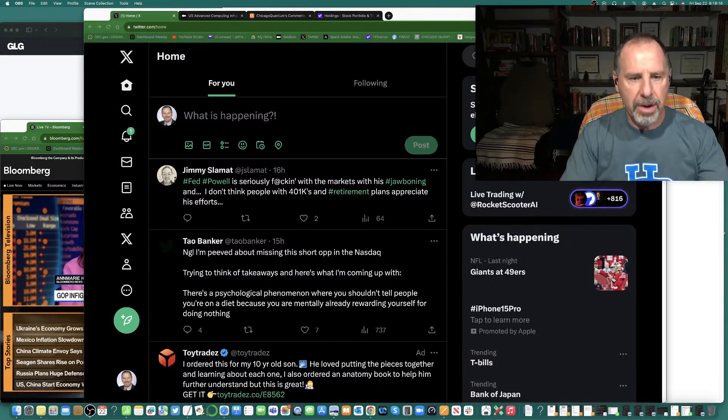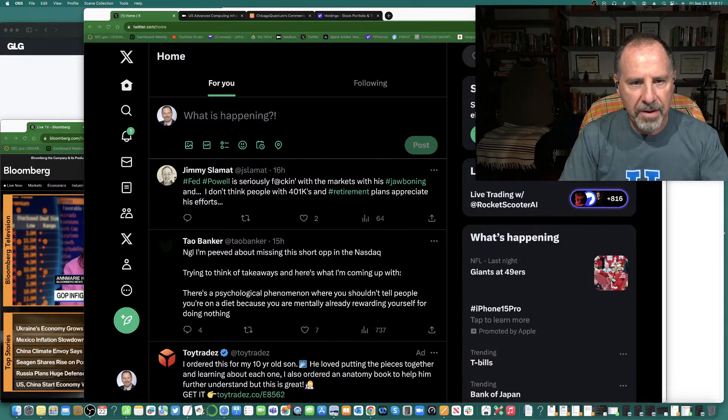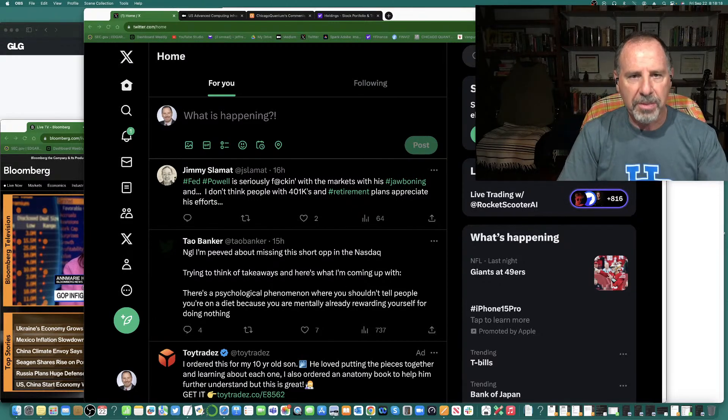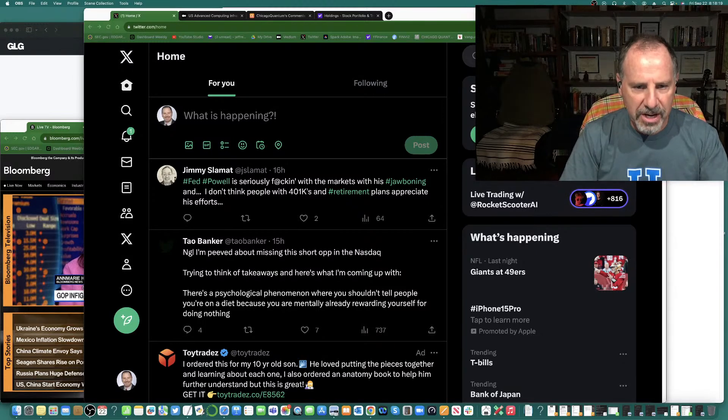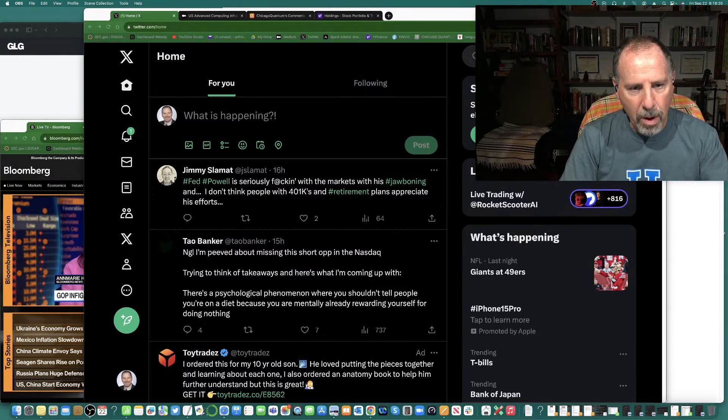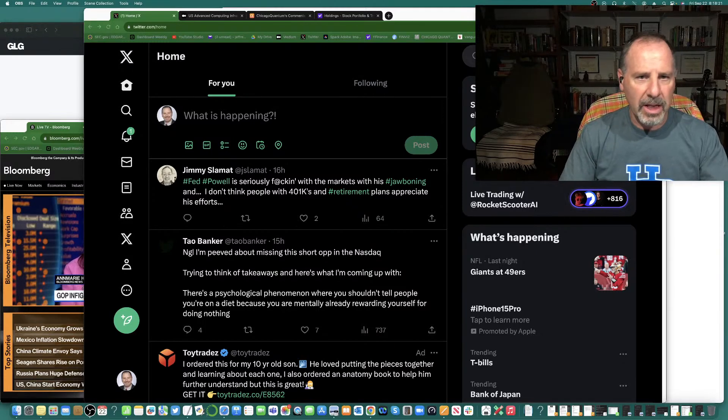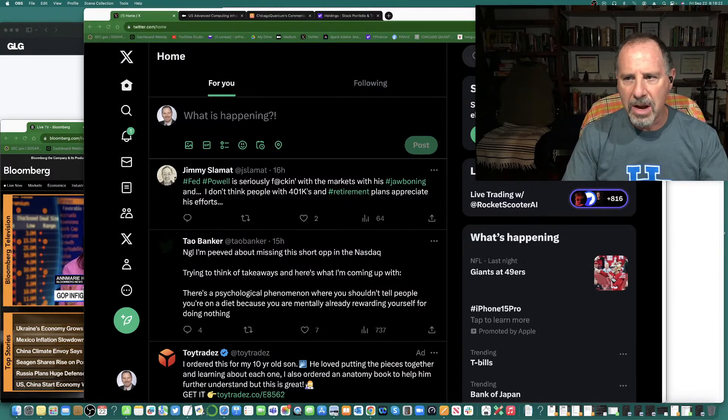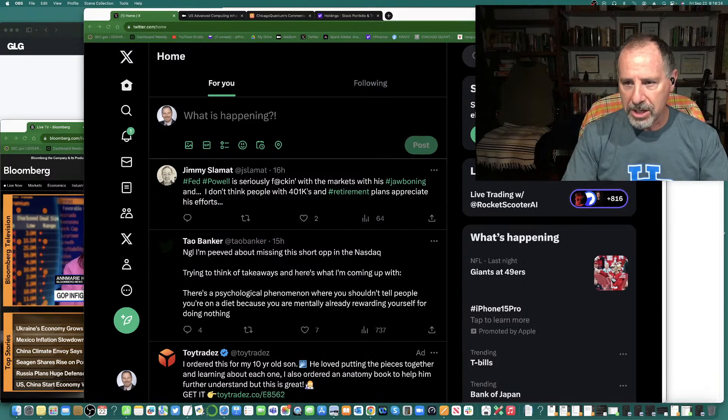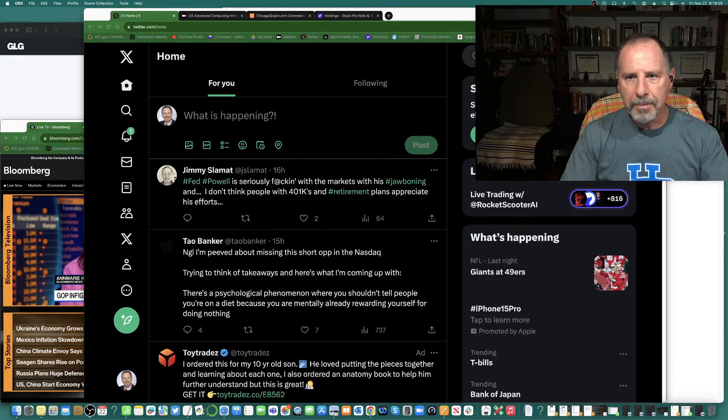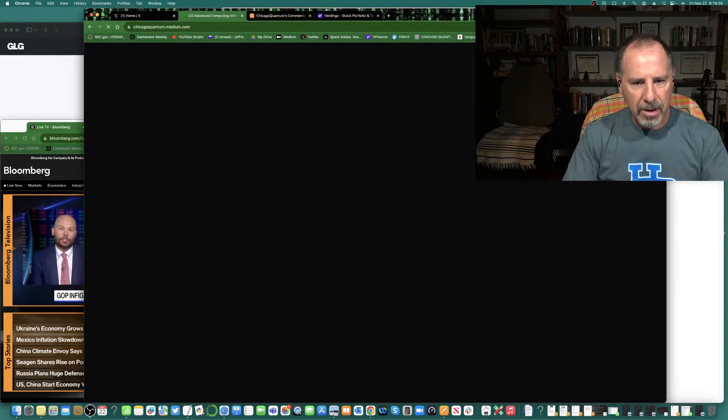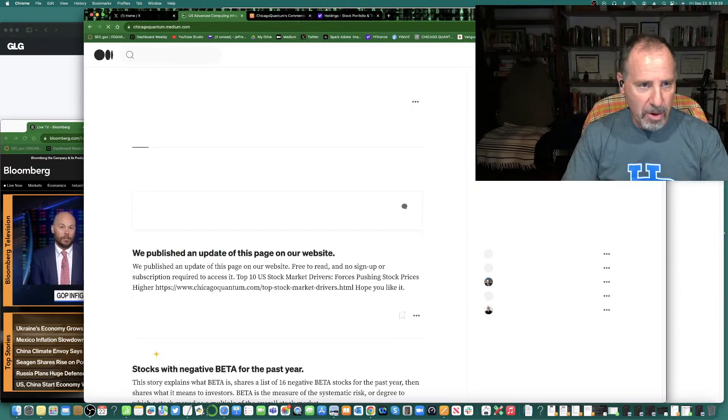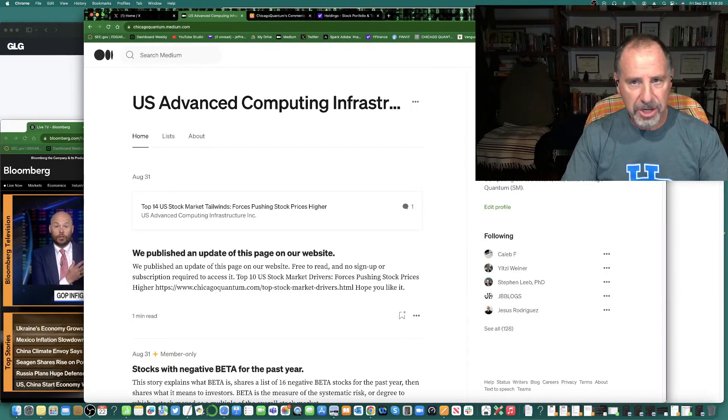Good morning, it's Jeffrey Cohen, President and Founder of U.S. Advanced Computing Infrastructures, Inc., Chicago Quantum. Got a lot to talk about today and wanted to hit you before the markets opened. So, I wrote all this up in our blog post this morning, so I'm going to share it with you.